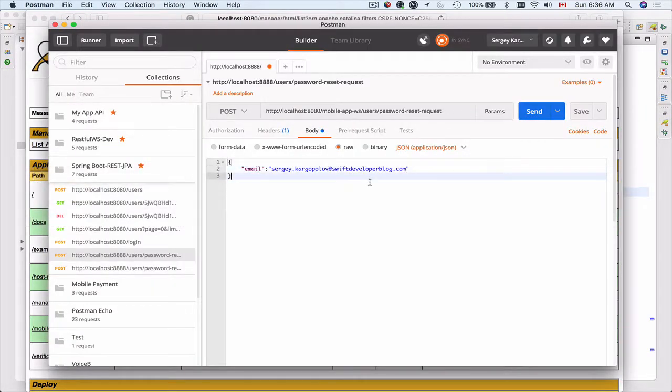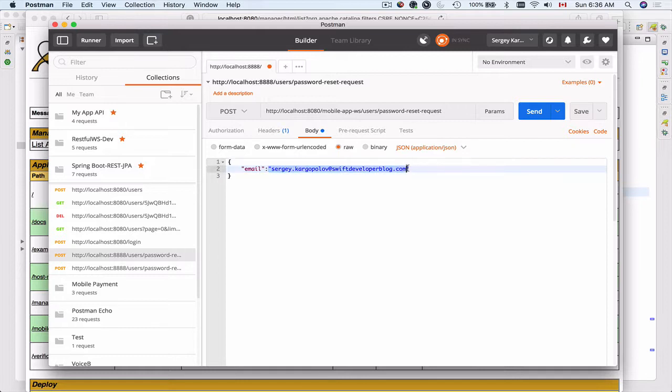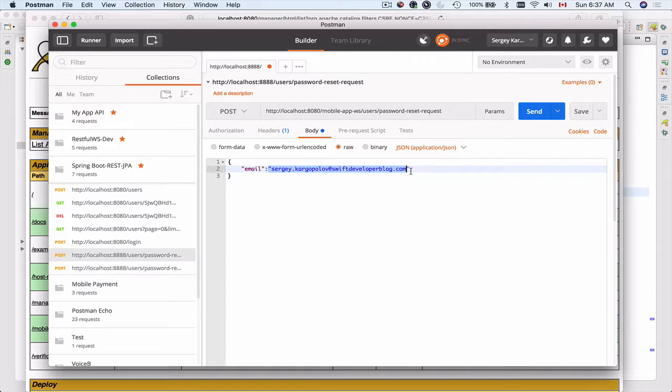Here I have an HTTP request that is pointing to password reset request. This is when a user opens up your mobile application or web app and they decide to reset a password. To do that they input their email address, a real email address that they can go and check. It cannot be a blah blah blah email address that does not exist. So they need to input their real email address and tap on a button to send a password reset request.